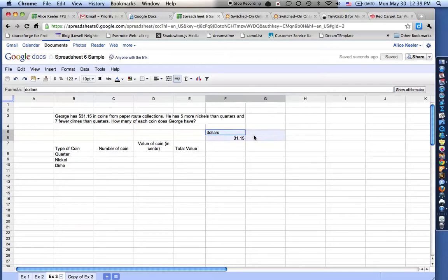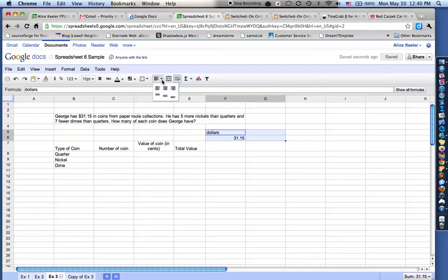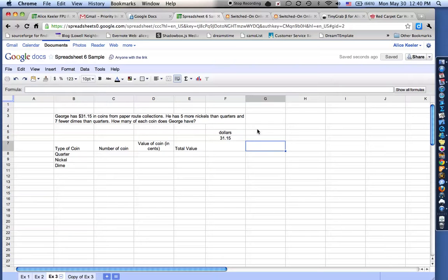And you know what I'm going to do is I'm going to highlight these cells. I'm going to come up here to the toolbar where it has the align icon, and I want to center. So I'm going to choose this centering. I just like to center things.